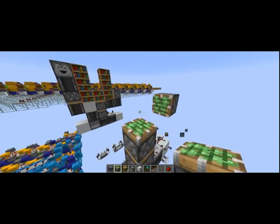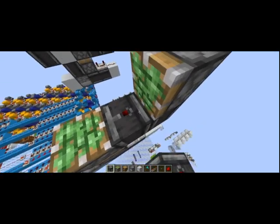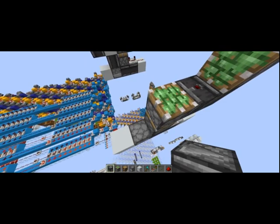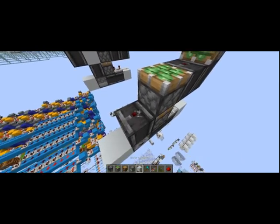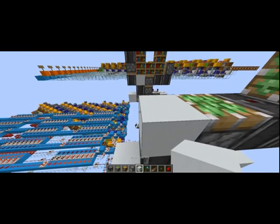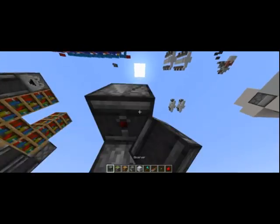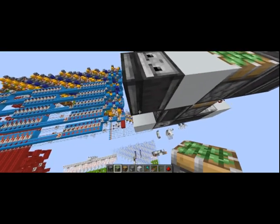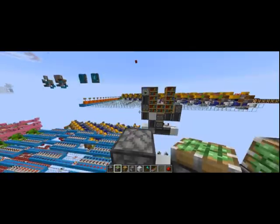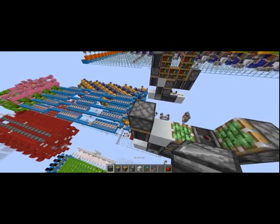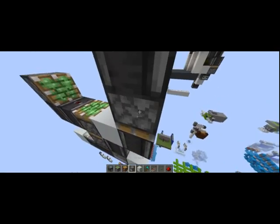Then from here you'd like to place a piston right here, and you'll want observers coming up like that. Right here off of this observer or off that dropper, you want an observer, and then from here you want an observer placed right there. From there you'll want to place a piston facing downward onto it like that, and your observer will come out the top and face downward.